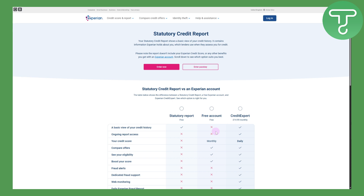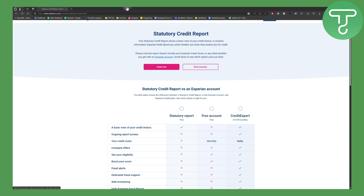Talking about getting your credit report — basically both tax reports and credit card reports are available on here and you can order them. You need to head over to experian.com.uk/consumer and the report section.